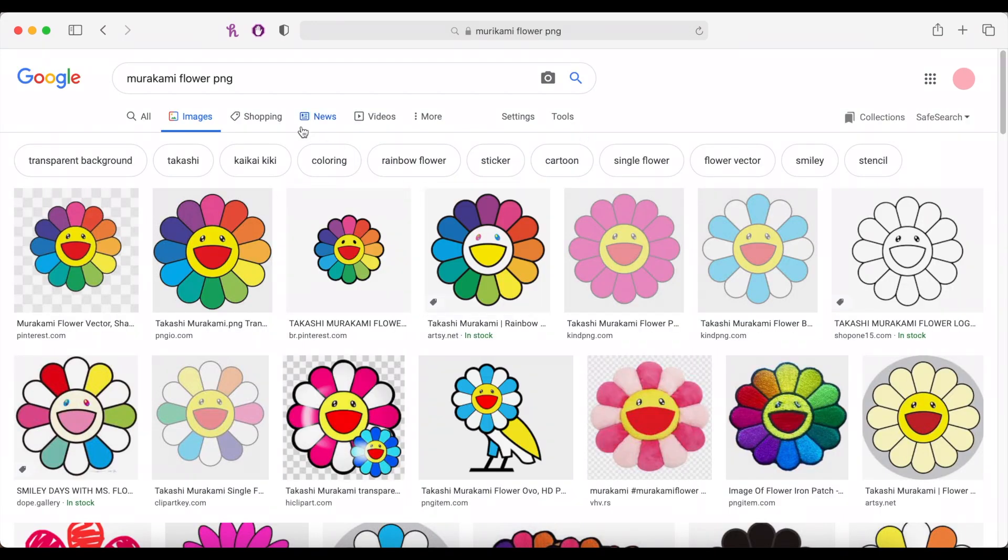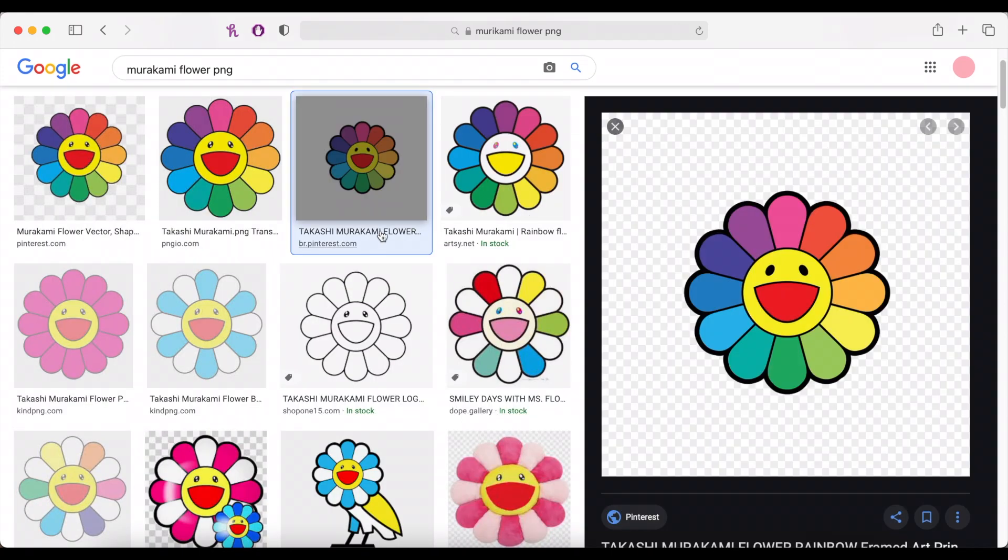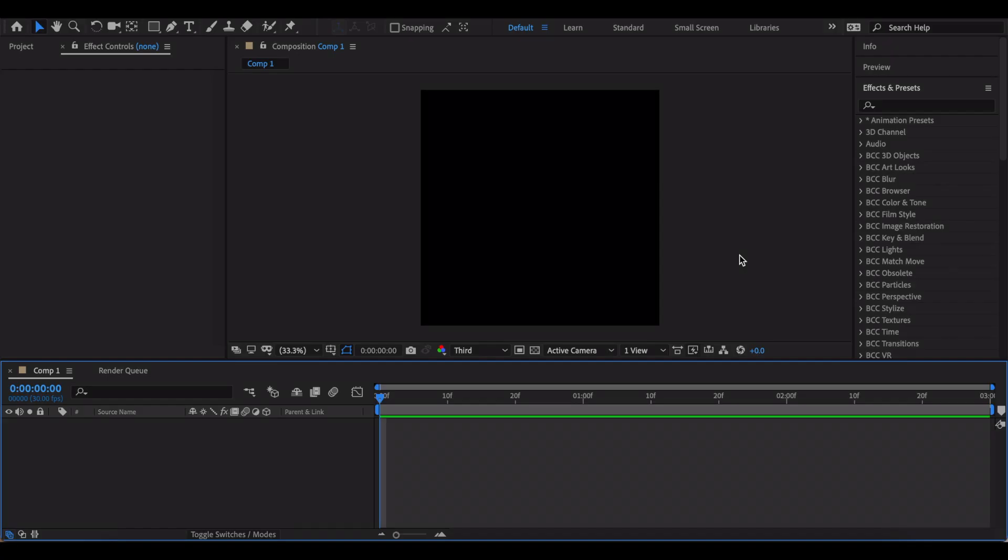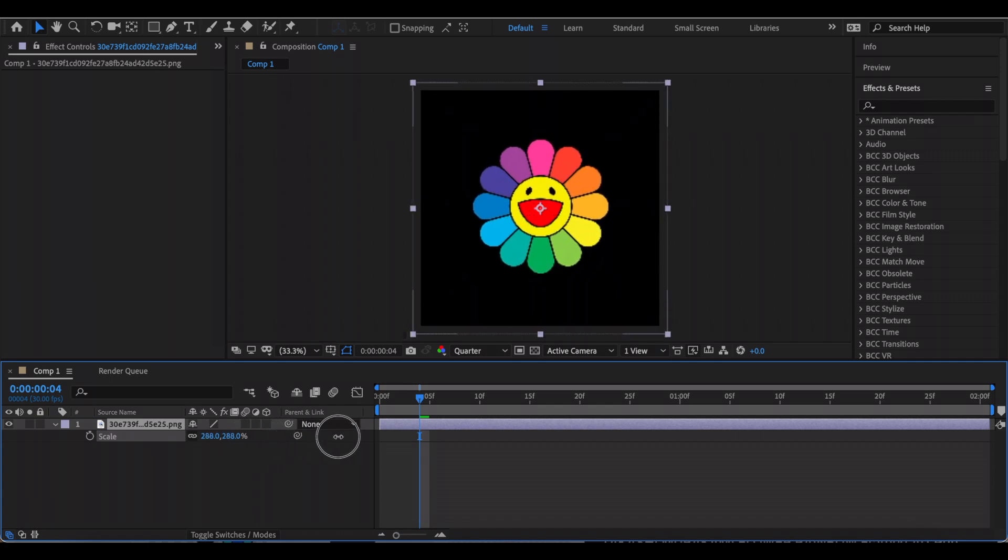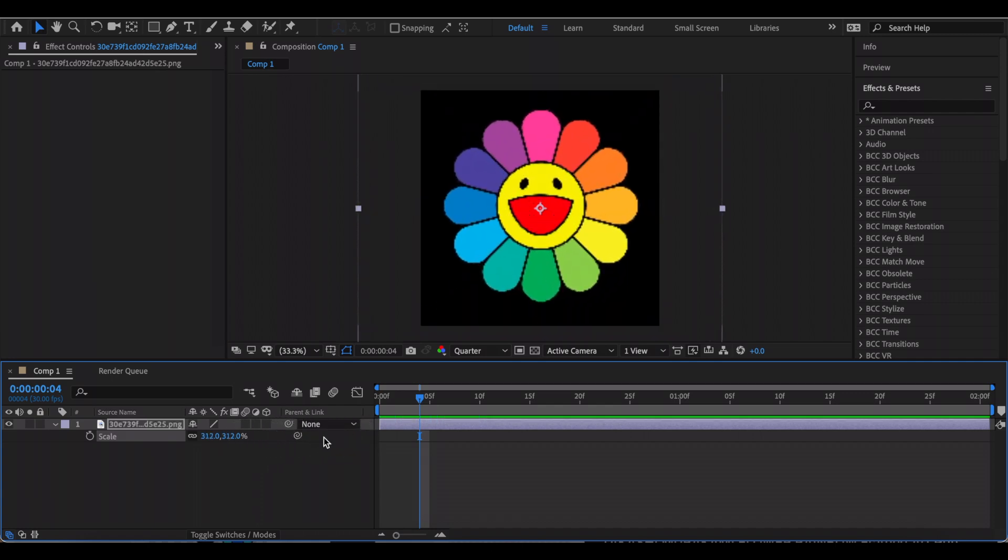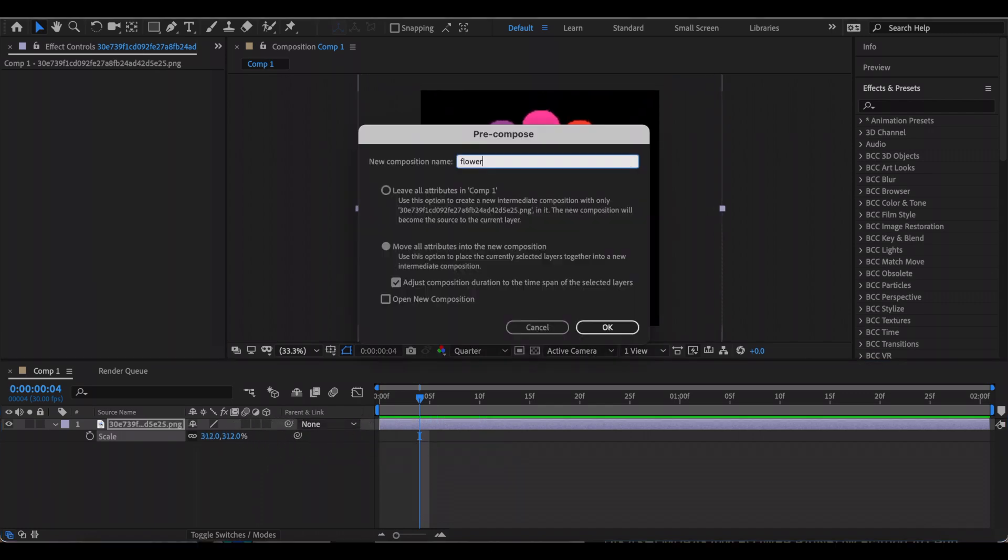For example, I just searched the Murakami flower PNG. That's this cute little flower as you can see. Try to find a picture that's transparent like this. Now just go back to After Effects and import the picture, then increase the scale if you need to like this and just pre-compose it.